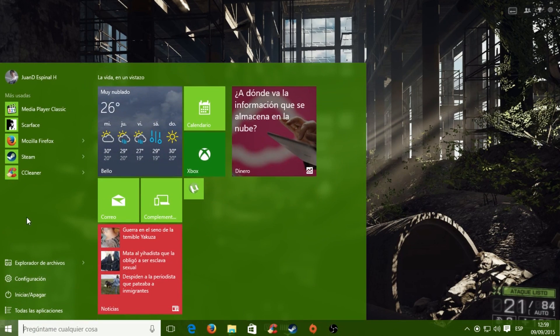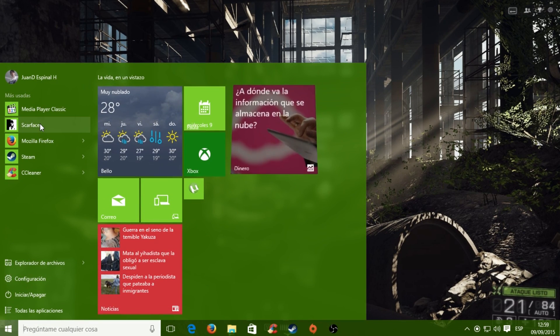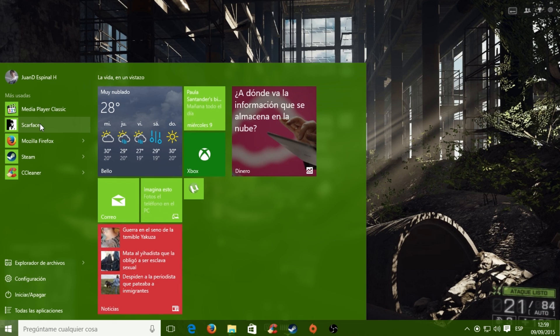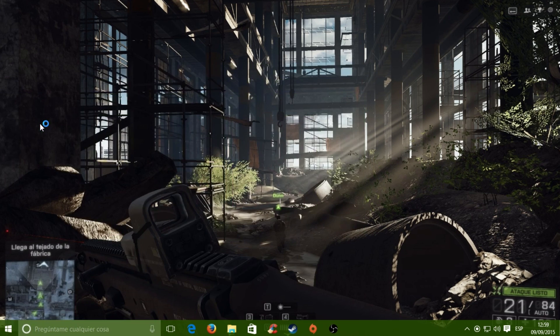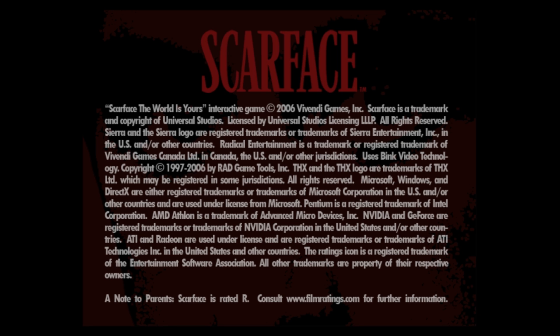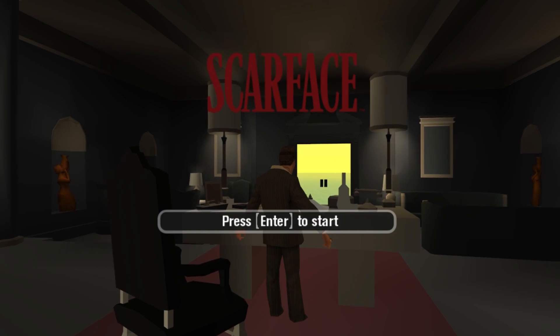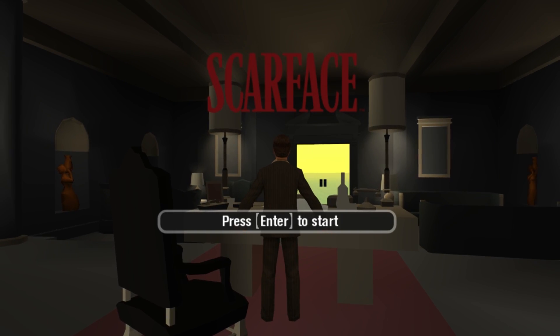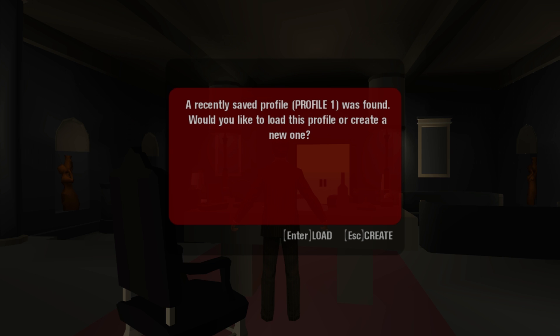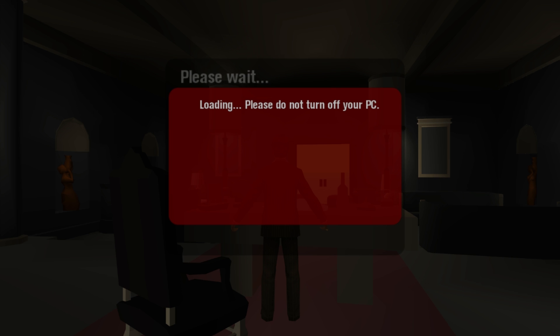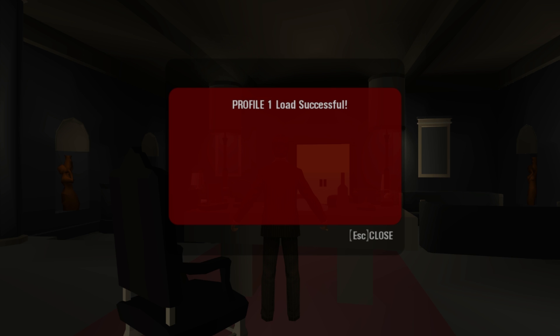First, we are going to launch the game without the 3D Ripple tool. You might have seen this before — a lot of us have seen this before.